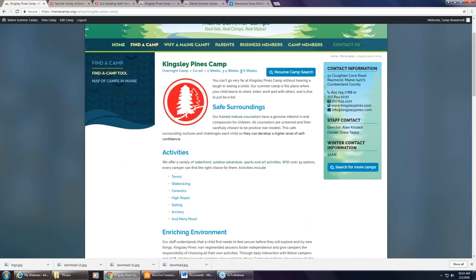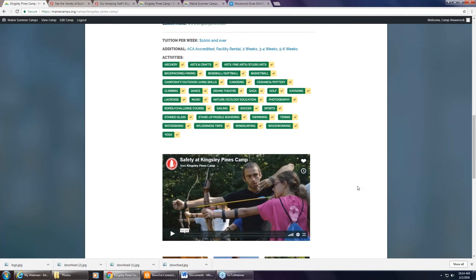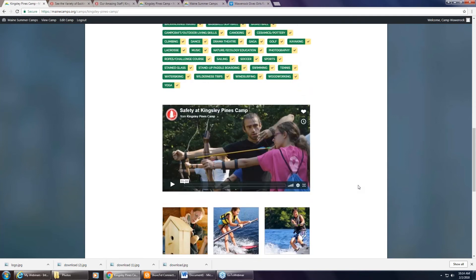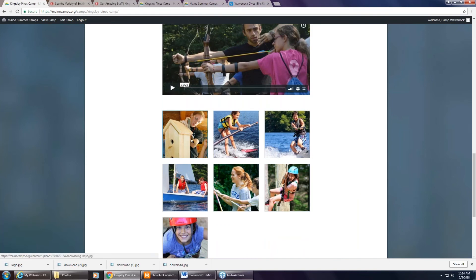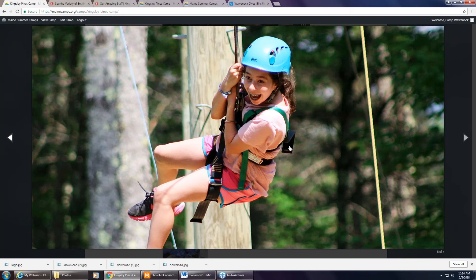Under the additional options there are several different functions: ACA accredited, facility rental, whether financial aid is available, whether the camp has a religious focus, and special needs. You'll see the sessions are repeated — that will be removed as we're still tweaking the site. Contact information is something you have control over and can change. You can also put in whatever activities you want. Next, you have the option to put in a video by simply pasting in a link from YouTube or Vimeo. Finally, you have a picture gallery where you can paste in whatever pictures you like and people get a gallery of your photos.